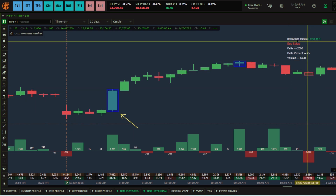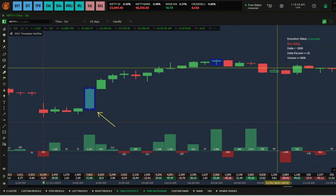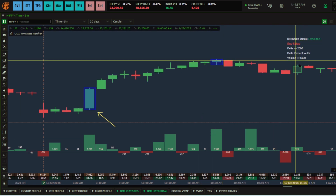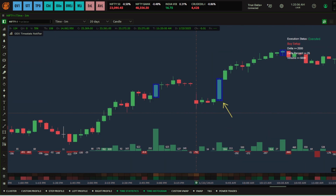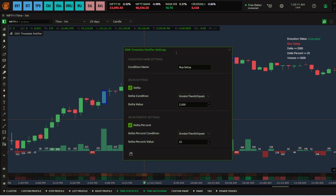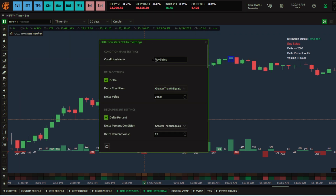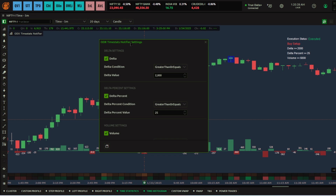You can see: delta greater than 2000, delta percentage 25%, and volume above 5000. This is also explained in the advanced order flow session, so make sure you attend. The Telegram link is shared in the comment section — join the Quantower India channel. This was a rough example of how you can use the ODX Time Stats Notifier.